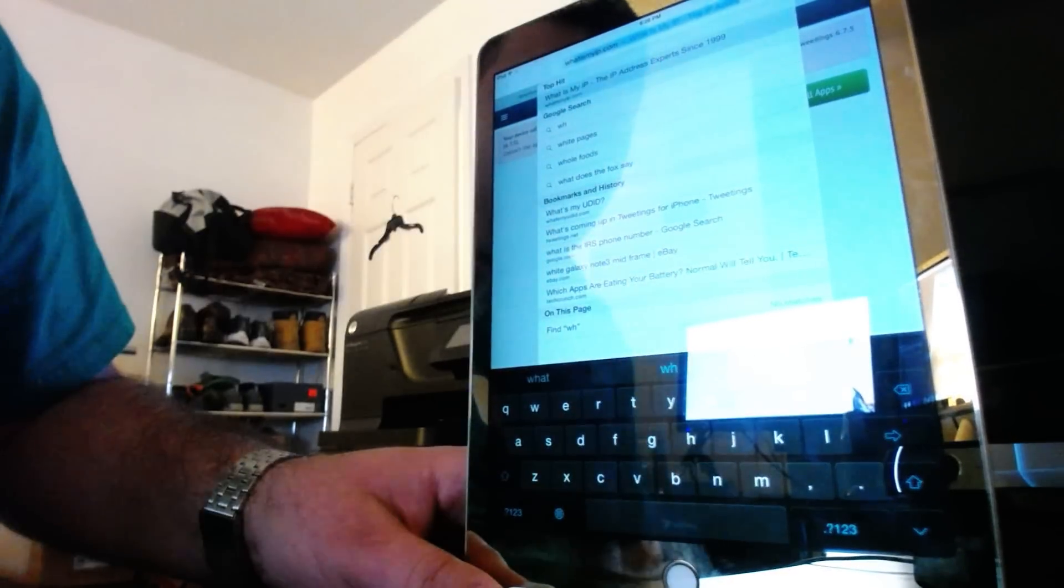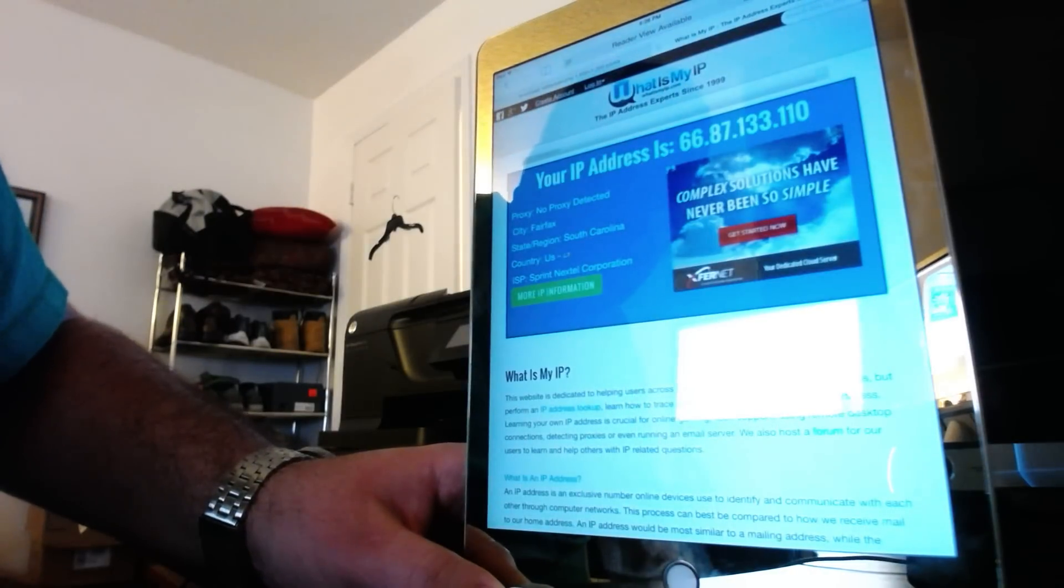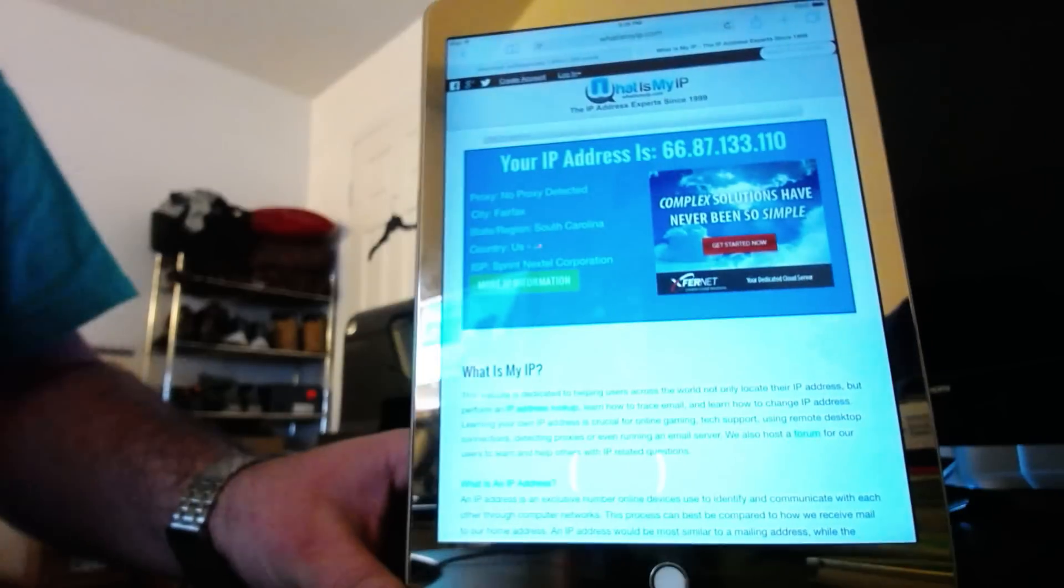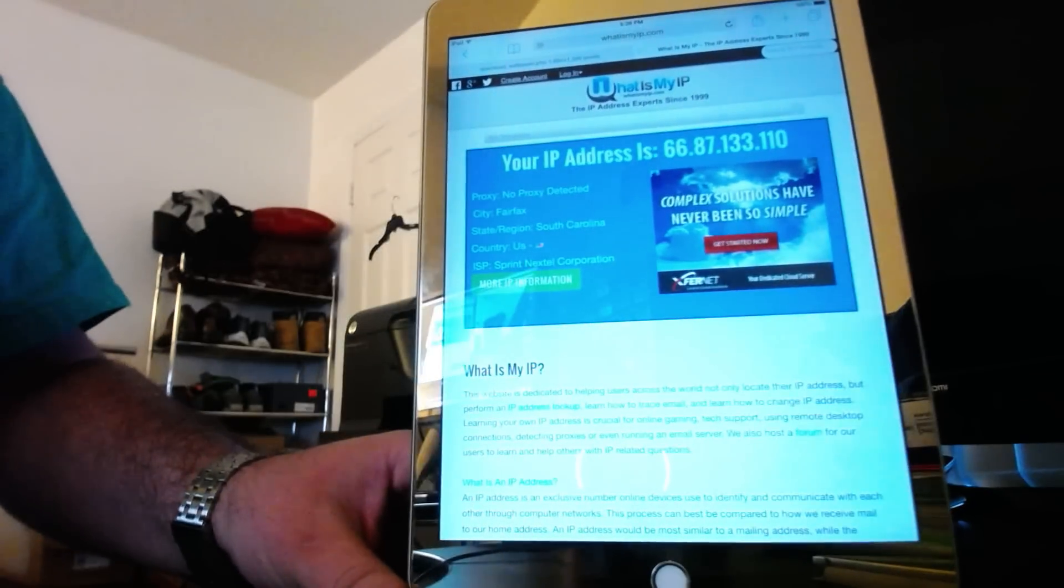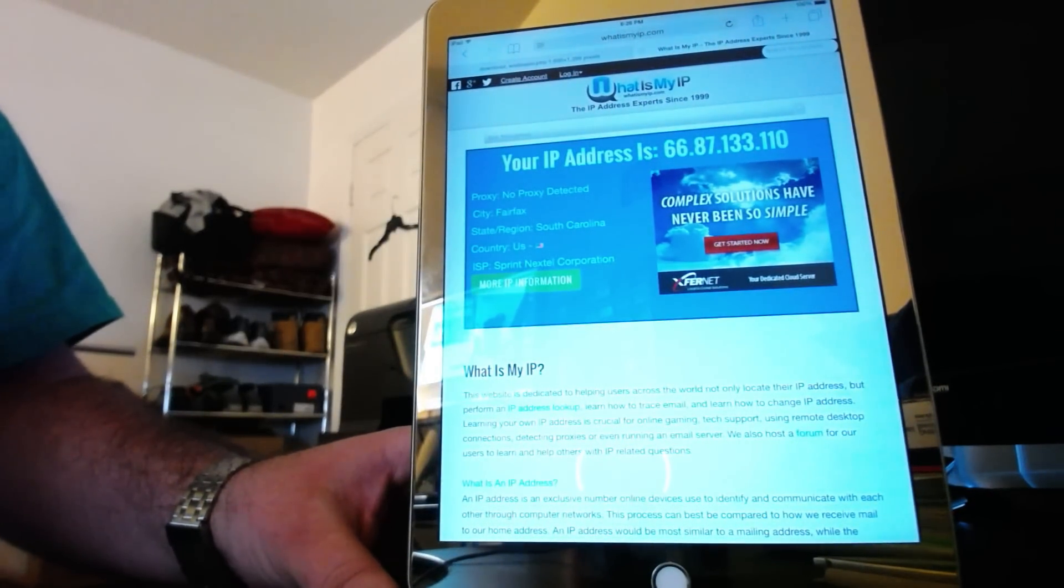We go to what is my IP. As everybody can see. Sprint. Tethered for free.